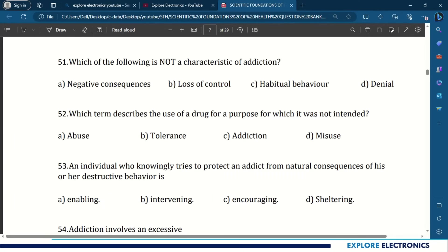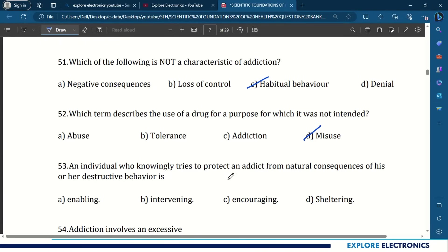The 51st question: which of the following is not a characteristic of addiction? The answer is habitual behavior. Which term describes the use of a drug for a purpose for which it is not intended? The answer is misuse. An individual who knowingly tries to protect an addict from natural consequences of his destructive behavior — it is enabling.